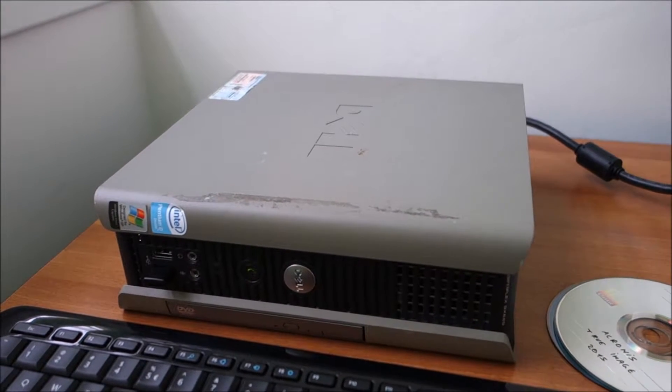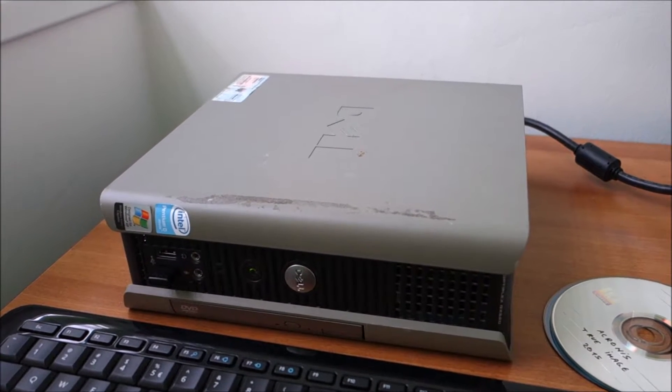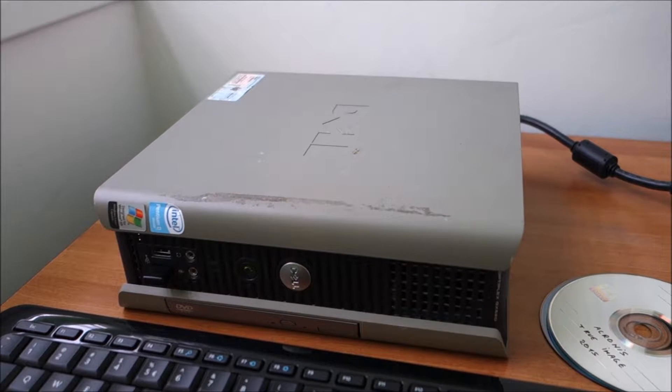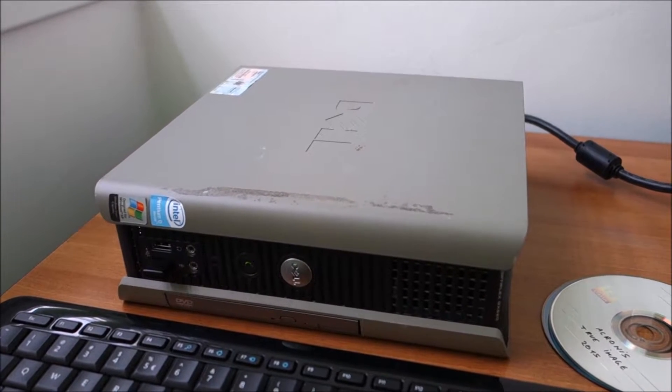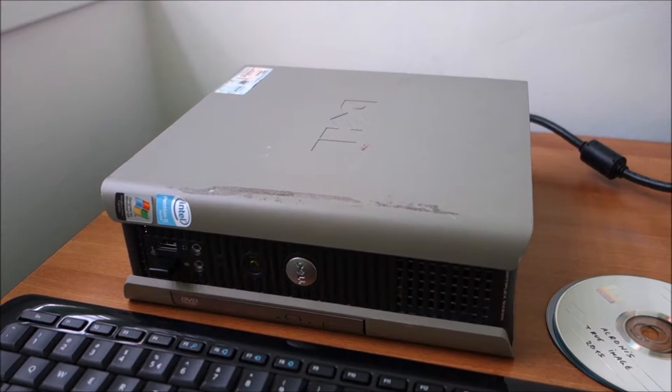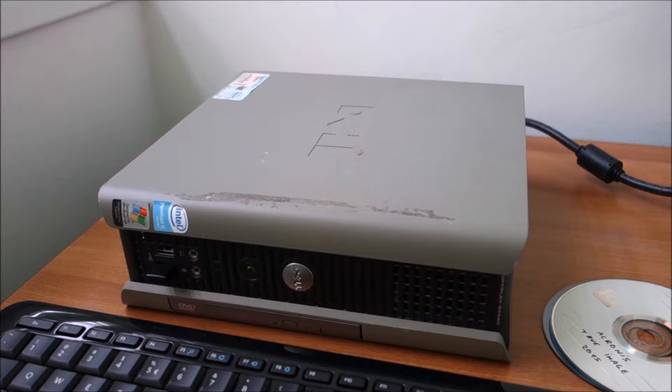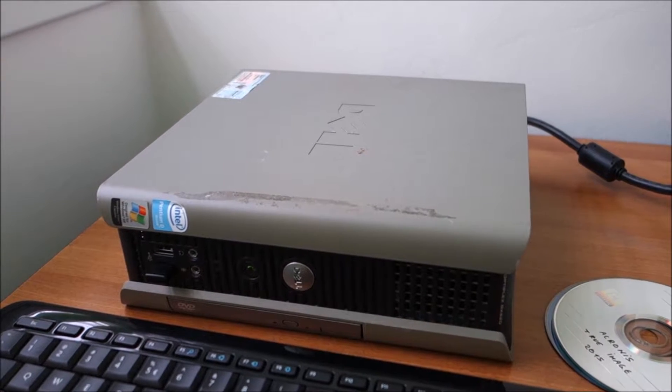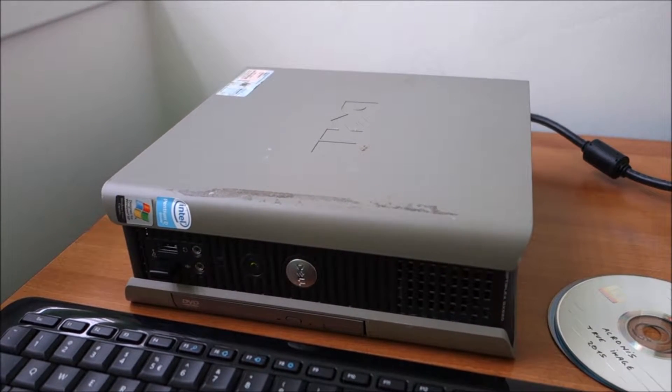Hi guys! In this video I'm going to show you how you can move a hard drive with a Windows XP installed from one computer to a completely different computer.